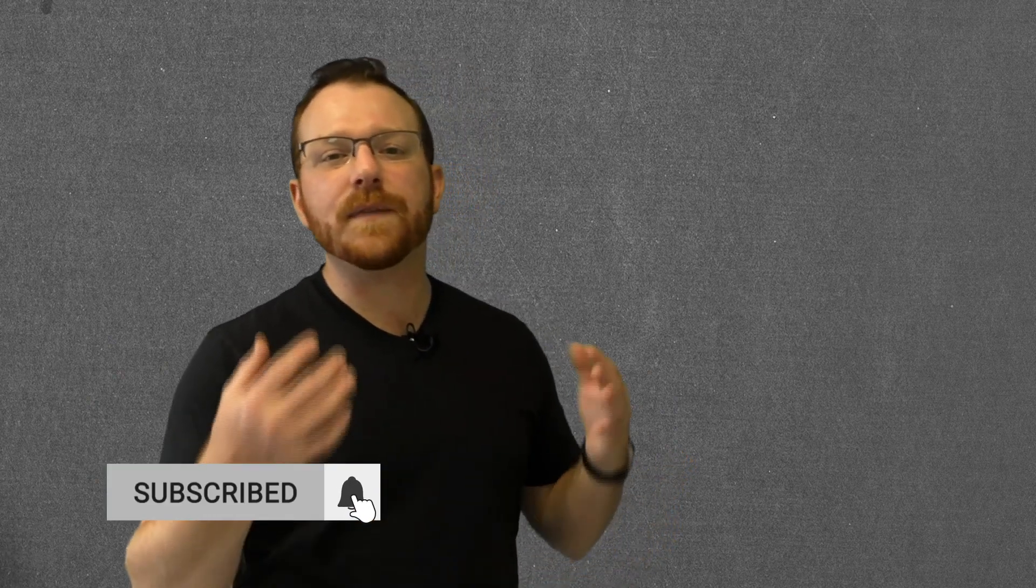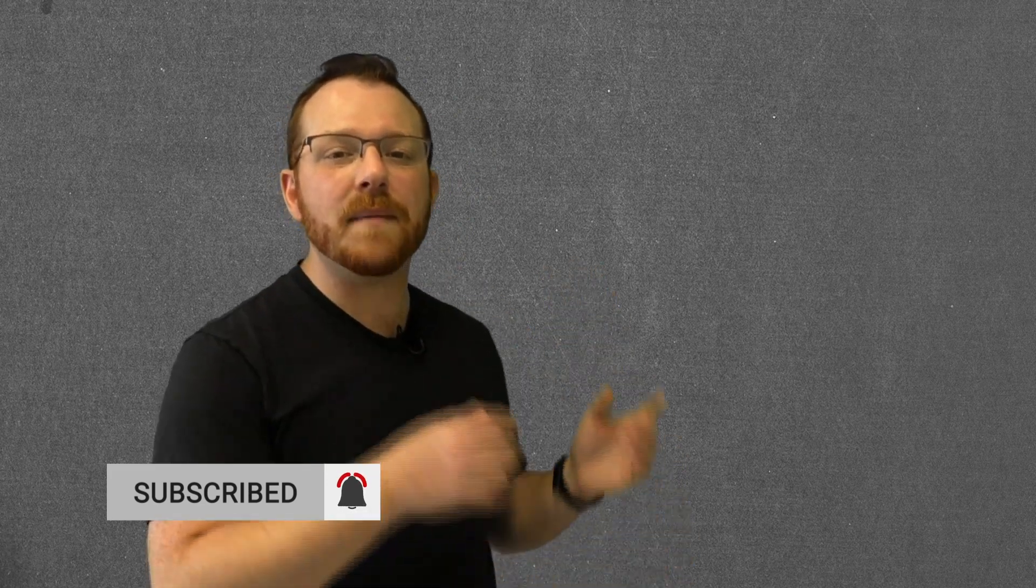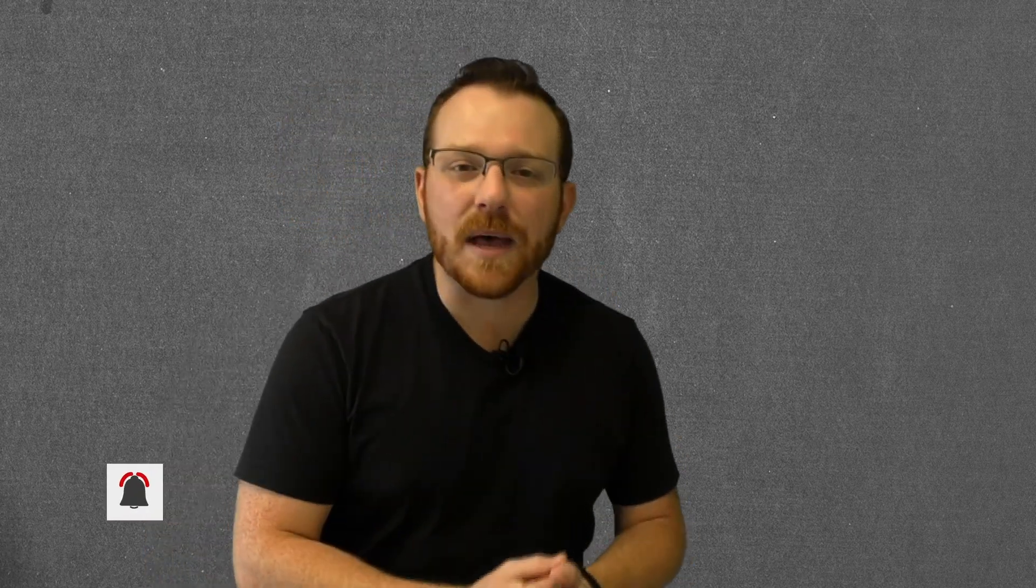As always, please do us a favor, subscribe, ring the bell so you get notified when we put out new videos. Thank you so much for paying attention to the content that we put out. Hope you all have a great day. We'll see you soon.